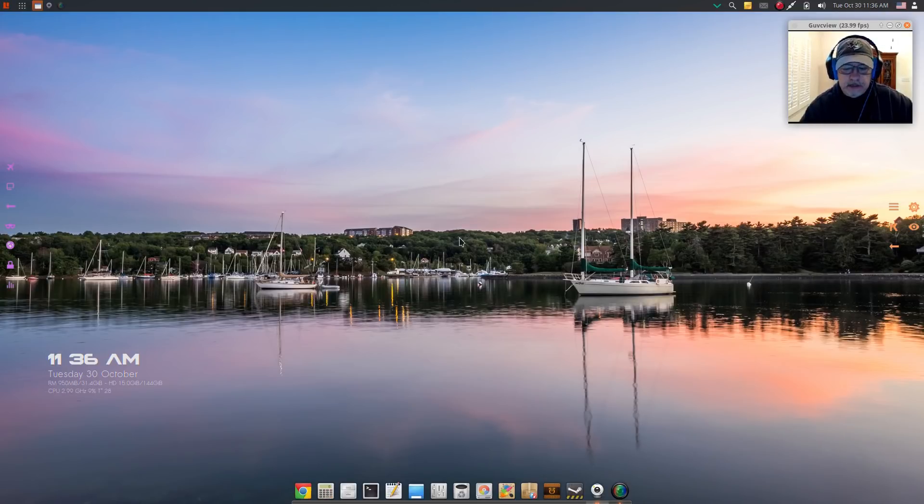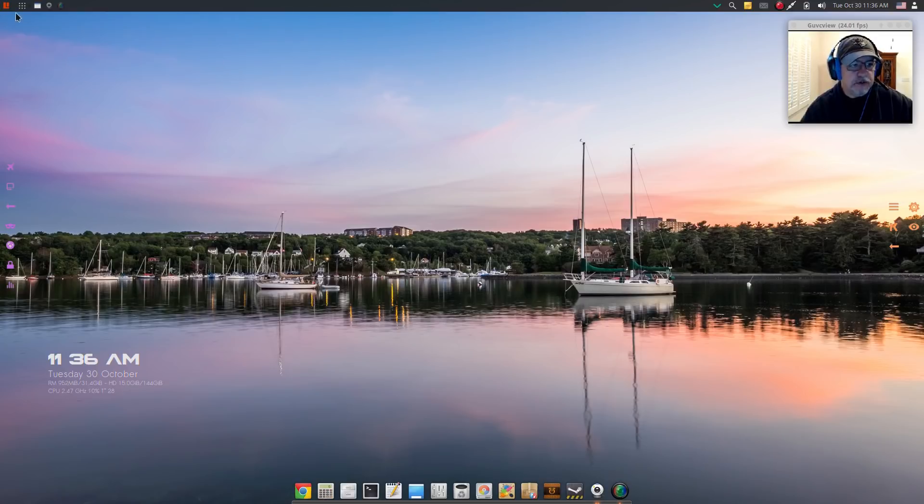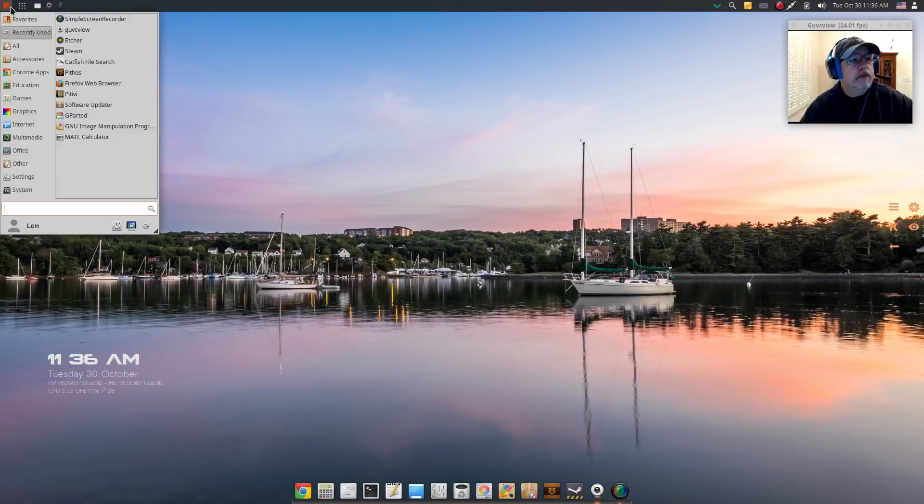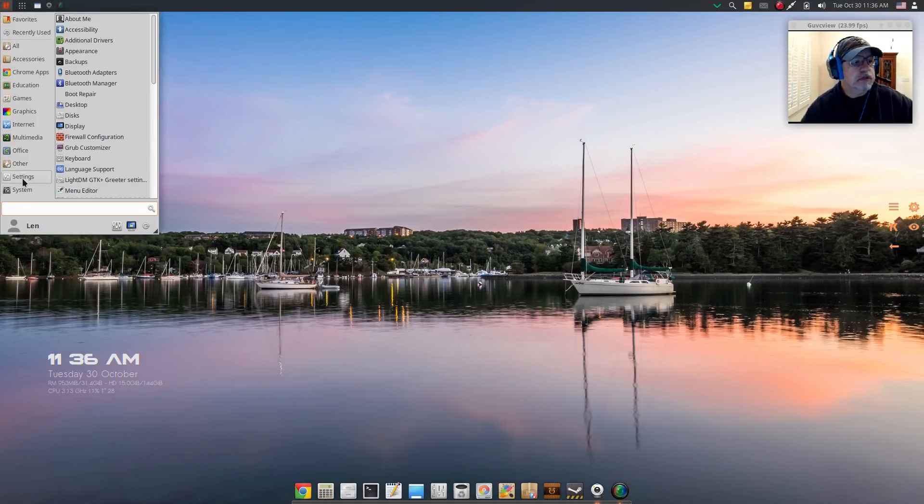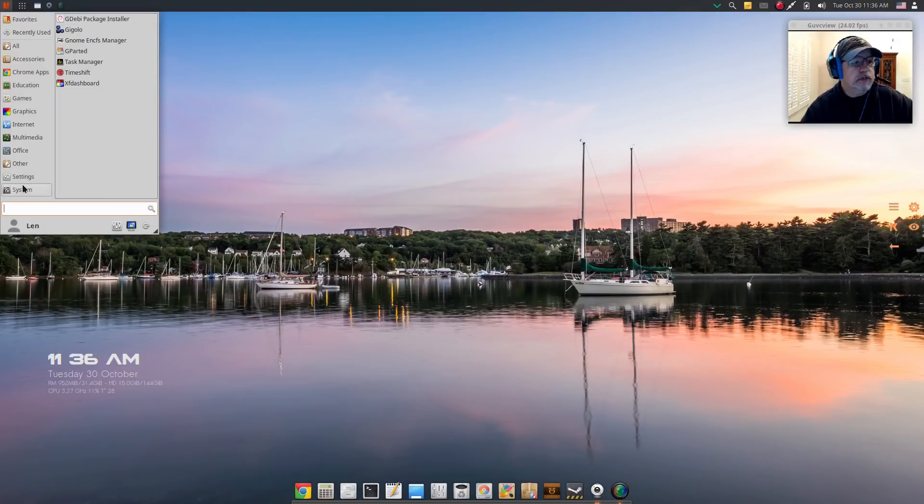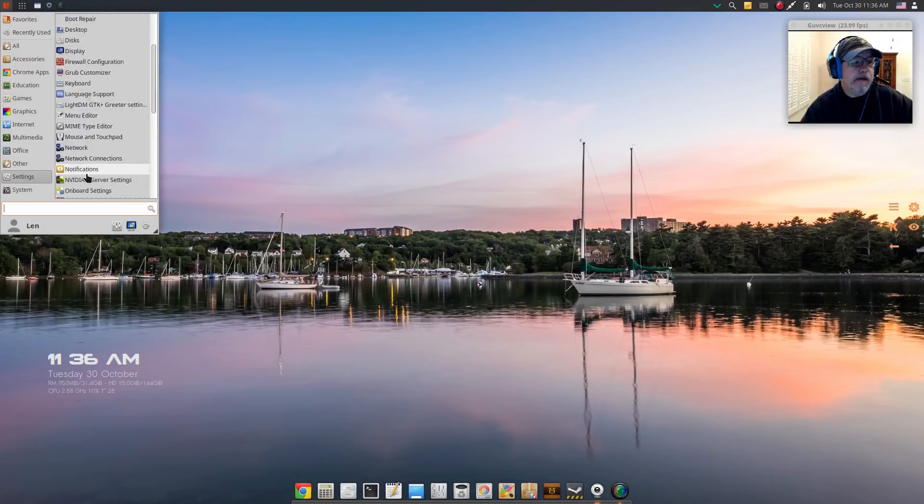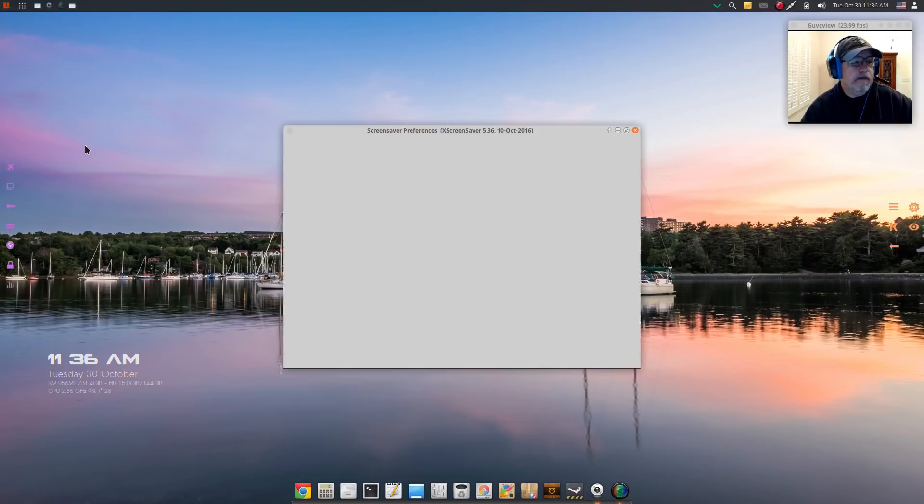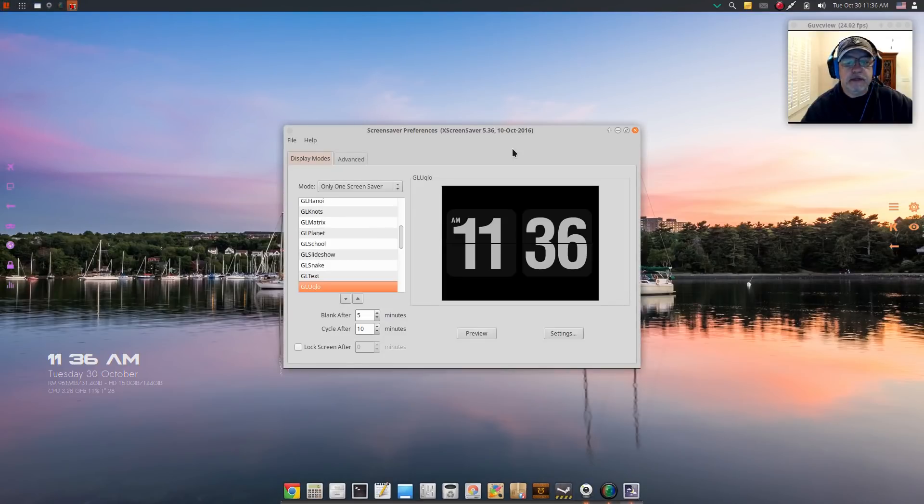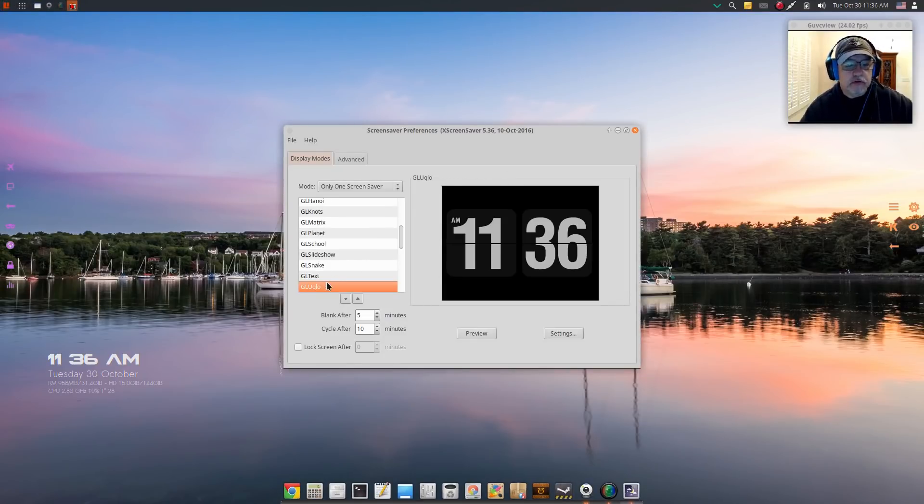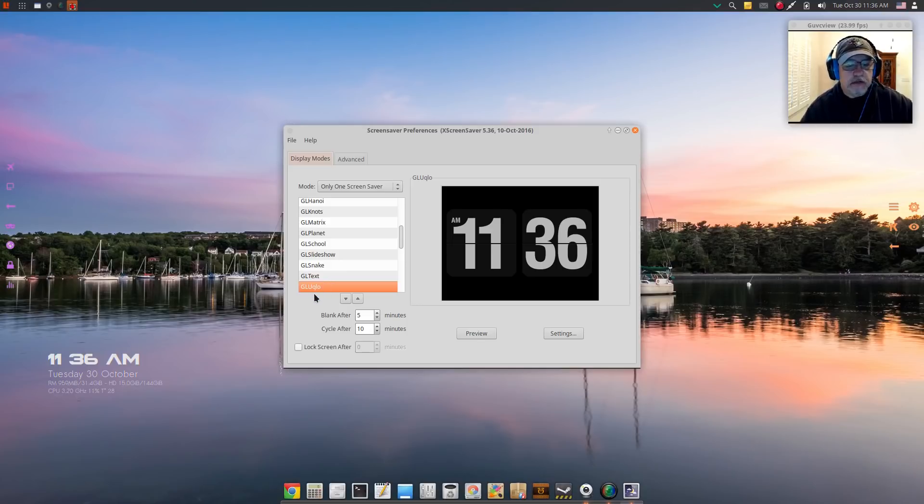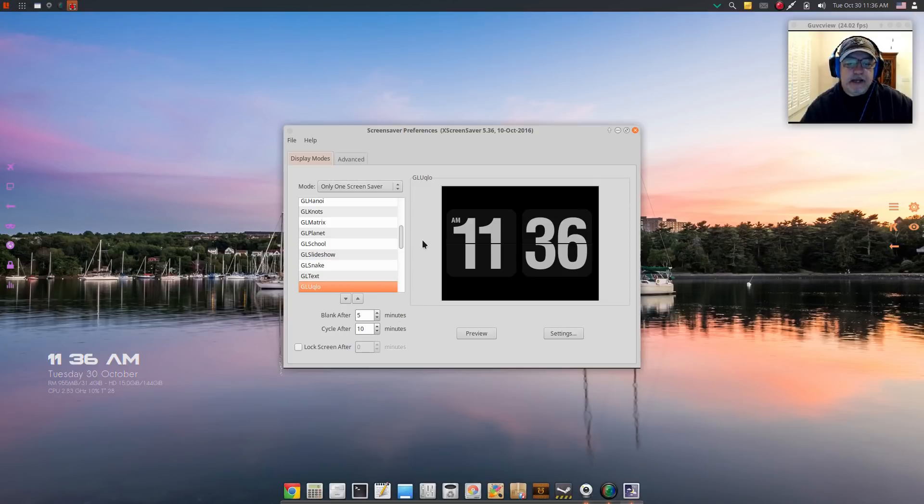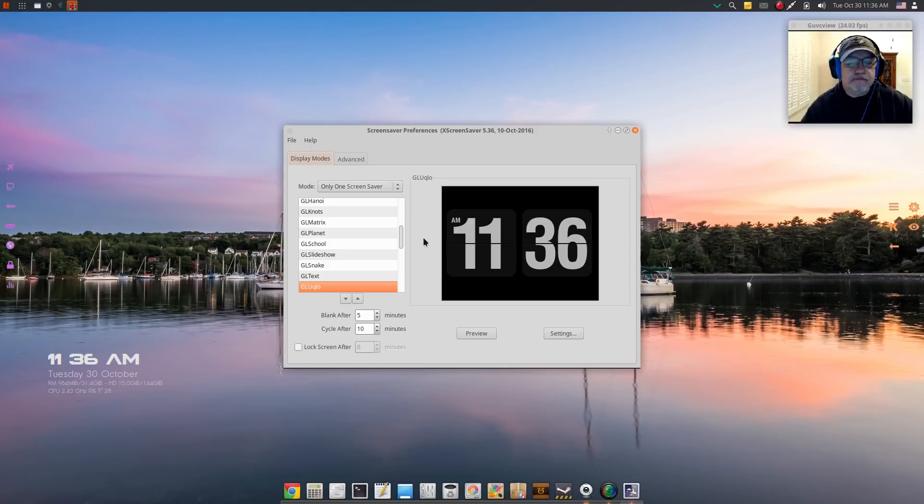Let me show you the screensaver and then I'll show you how to install it. If I go to System and Screensaver, this is the one I'm talking about, it's called GluQLO, G-L-U-Q-L-O. It's been around for a while, it's got a version for Windows and for Mac, so I'm running it now.